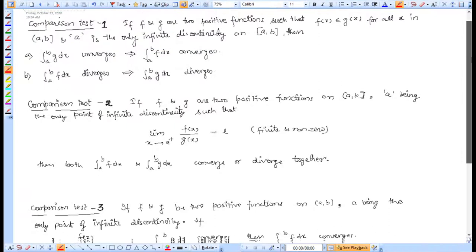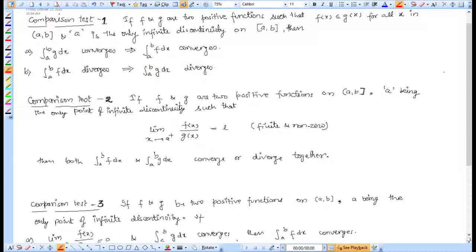The first comparison test: if f and g are two positive functions — meaning functions which take positive values on the given interval — and the condition is that f(x) is less than or equal to g(x) for all x, meaning whatever value you put in f(x), g(x) is always greater.